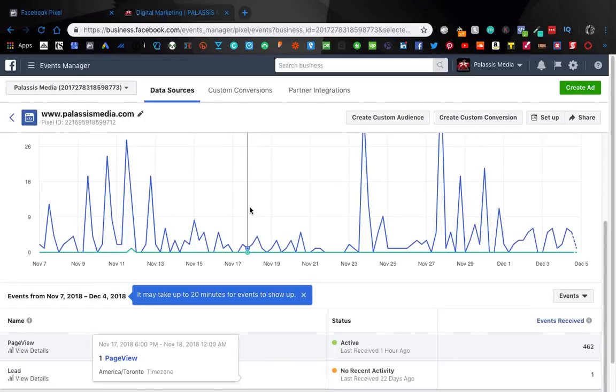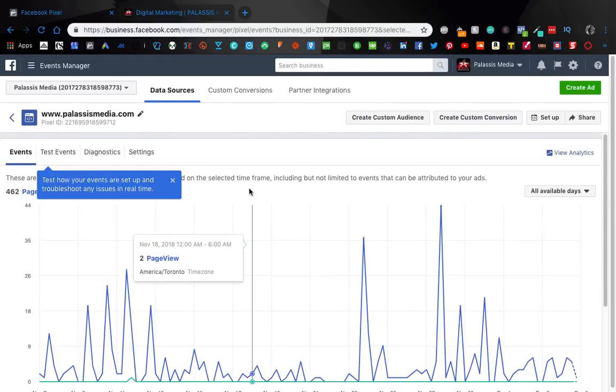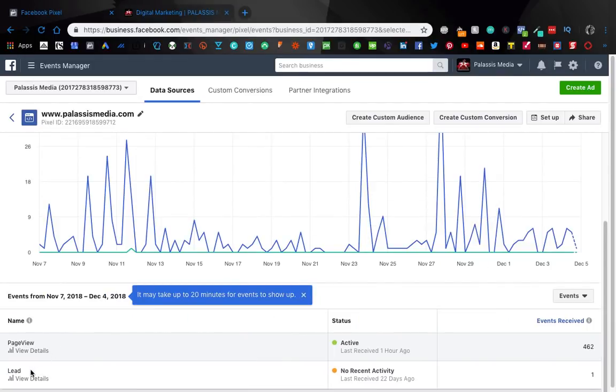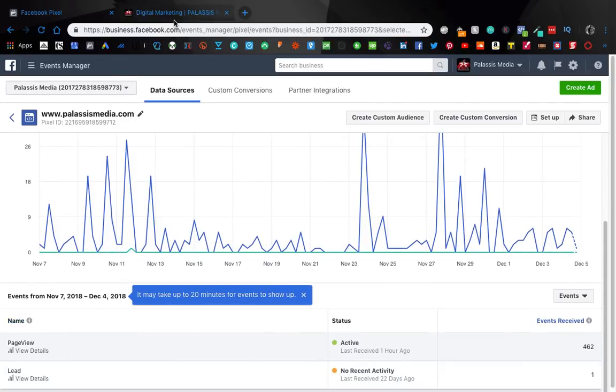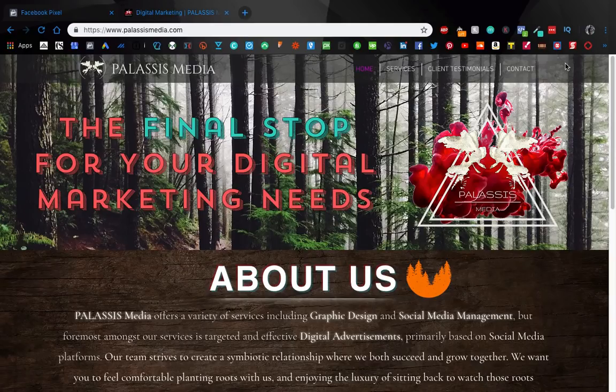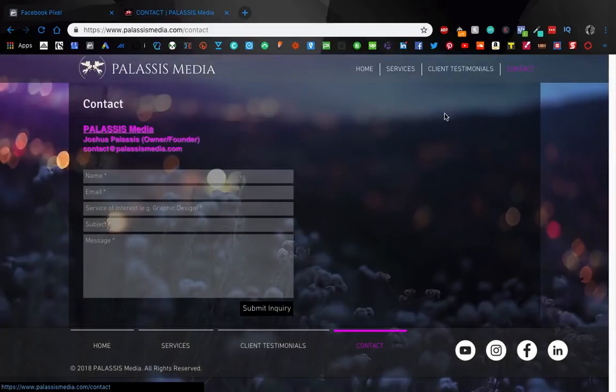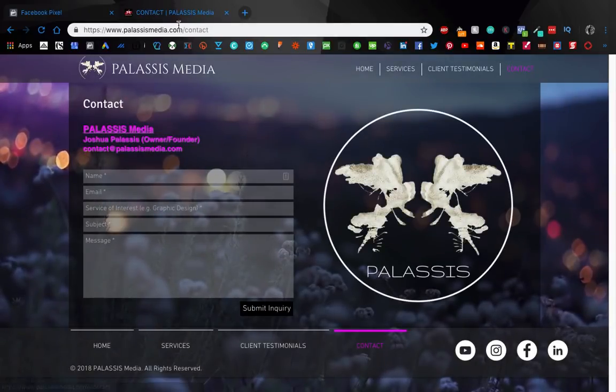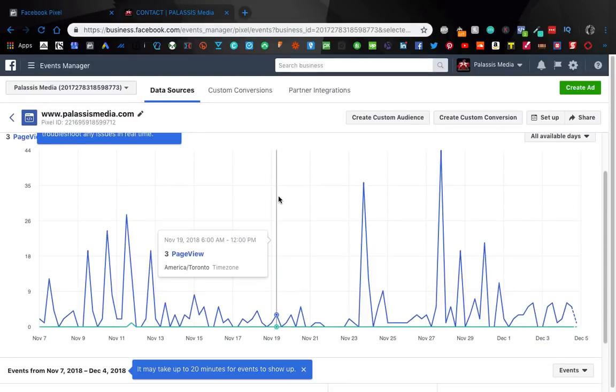I didn't figure out in Wix where I did this but apparently I do have a pixel - a lead event pixel on my contact page right here. So I do have a lead pixel here, this is my website by the way.